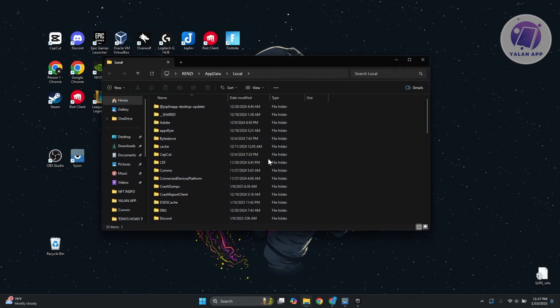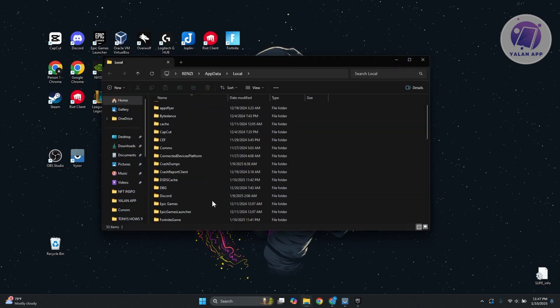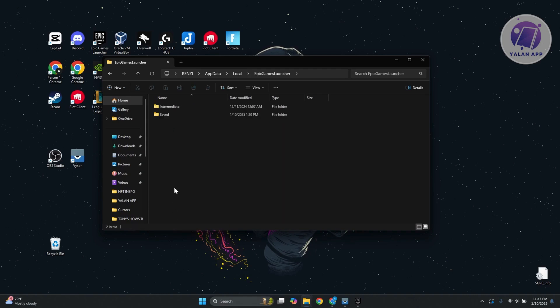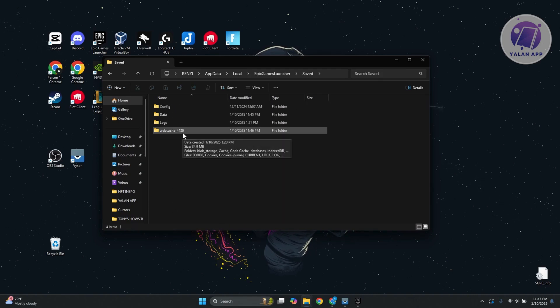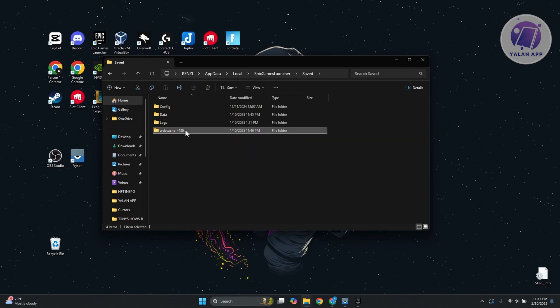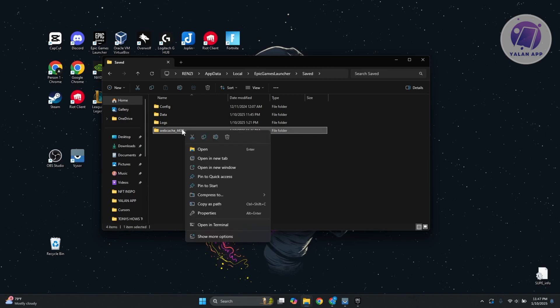What we need to do here is look for Epic Games Launcher and go to the save folder. You want to look for Webcache 4430. Now what you can do is right-click on it and delete it.